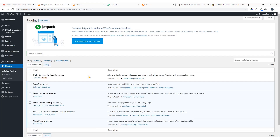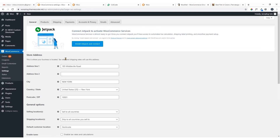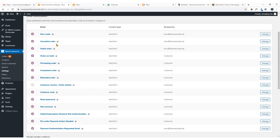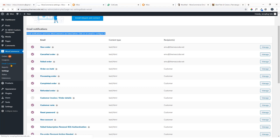Once you have successfully installed and activated the plugin, hover over the WooCommerce menu and you will see Email Customizer. Before we go to Email Customizer, go to Settings and under Emails you will find the WooCommerce email notification settings. Now finally click on Email Customizer.